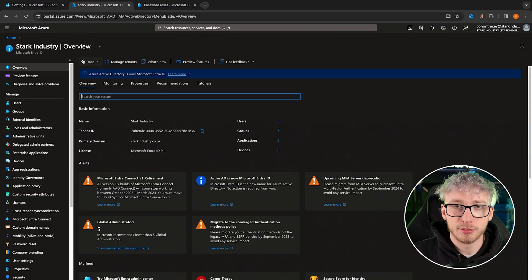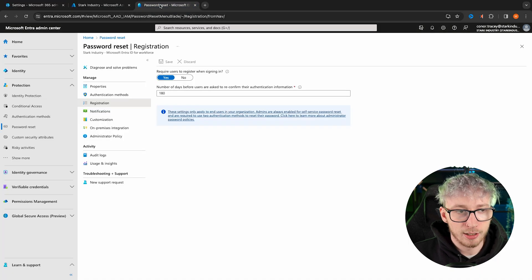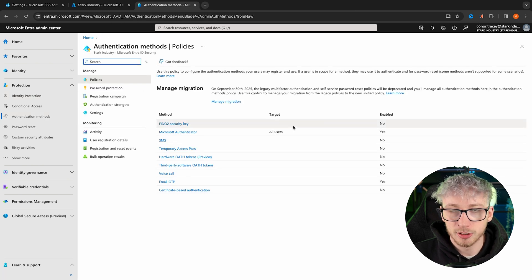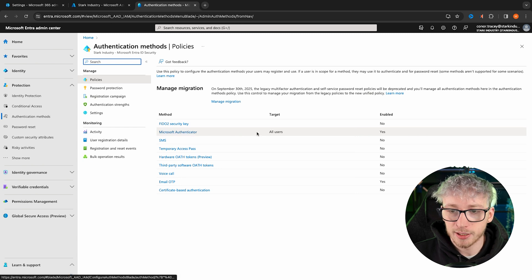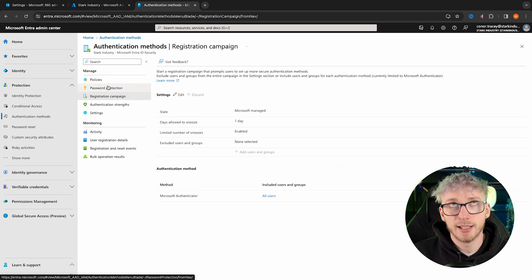It's very easy to set the allowed authentication method, which users it applies to — which should be all users in almost all cases — and set your registration policies all within the Entra portal. Under protection, you can see the option for authentication methods, where you can set what should and shouldn't be allowed. We've got Microsoft Authenticator targeting all users, and we've also got an email one-time passcode. You can set up a registration campaign, giving you the ability to roll MFA out to users without preventing them from logging in.